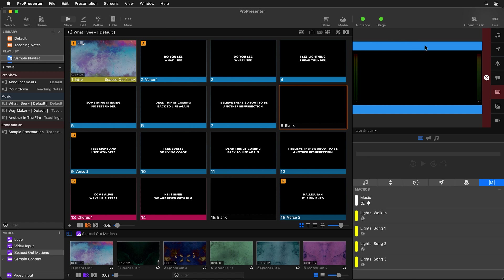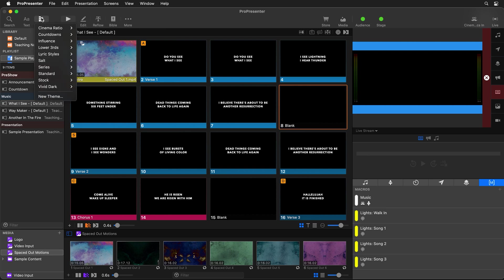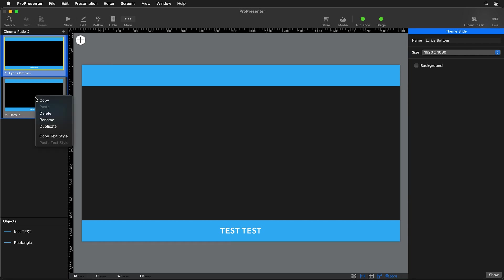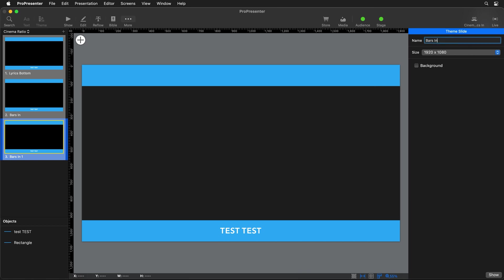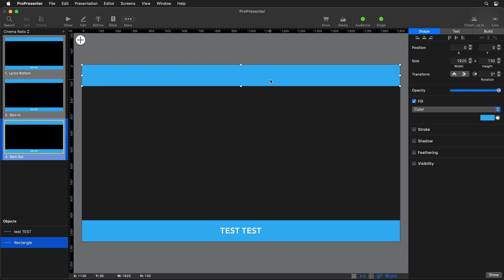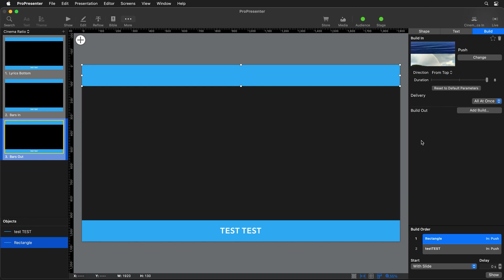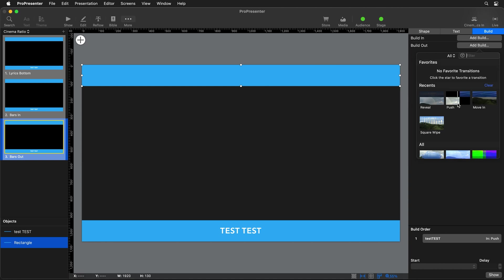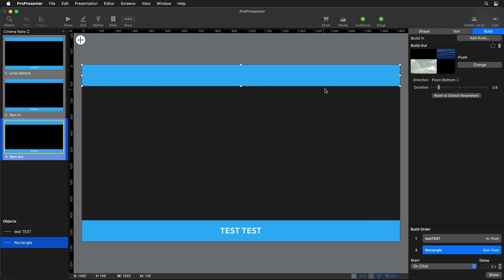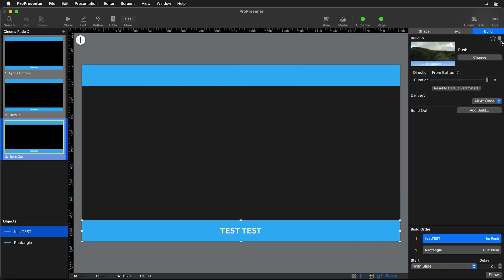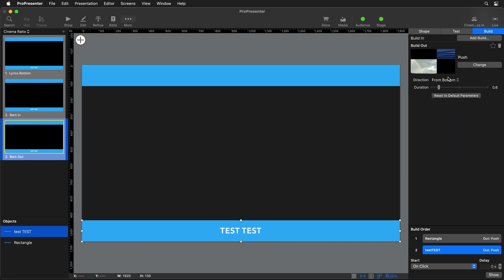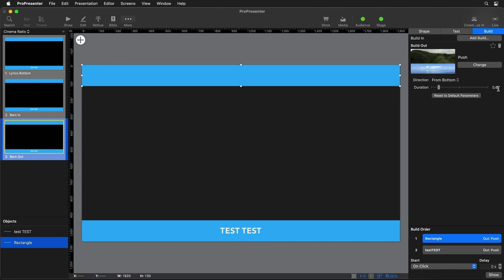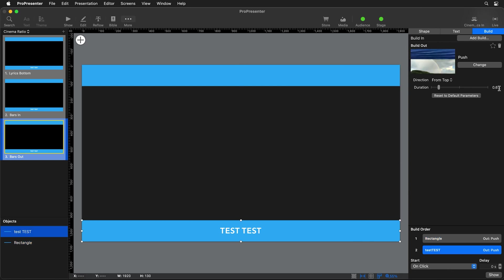Now we need to repeat that process and create another theme to move the bars out. We'll go back to Theme, go to Cinema Ratio, edit it, and duplicate Bars In — naming it "Bars Out." Then we select the bars and instead of a Build In, we need a Build Out, because this is what happens after the object has been shown. We'll delete the Build In and add a Build Out using Push — having the top bar push from bottom to top, and the bottom bar push from top to bottom. Again, we set both durations to 8 seconds.